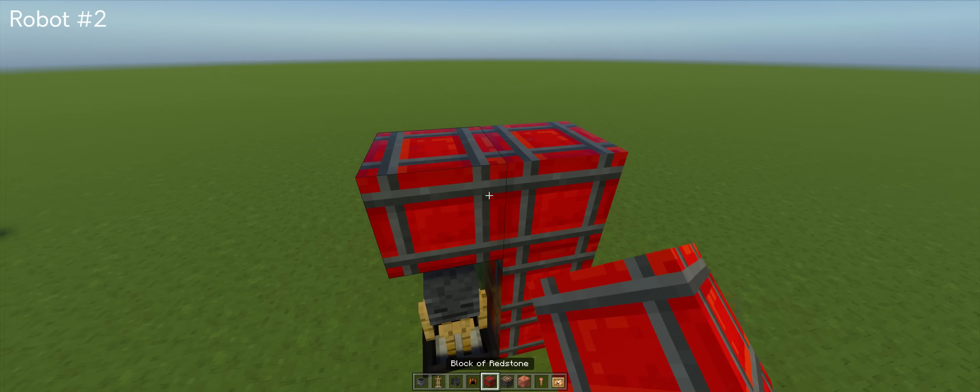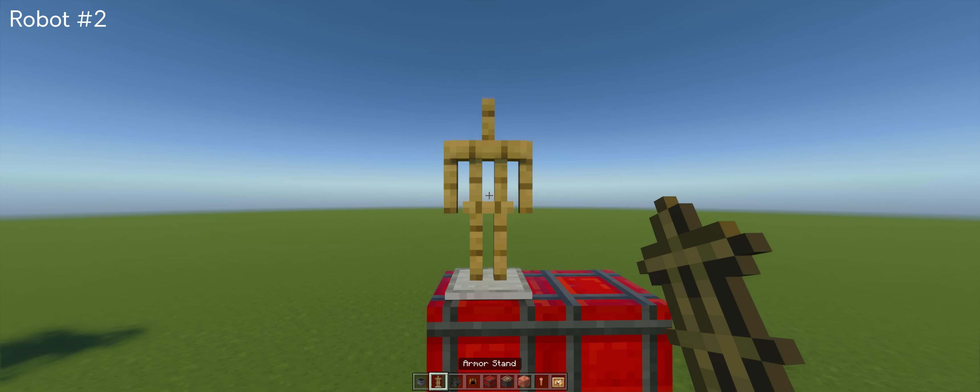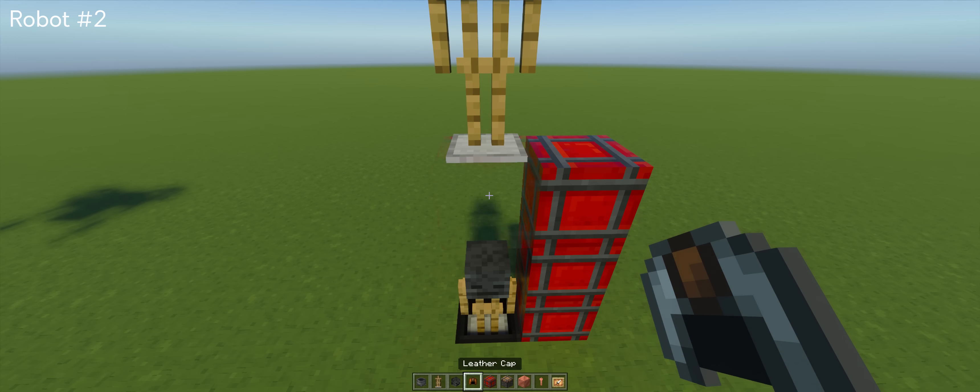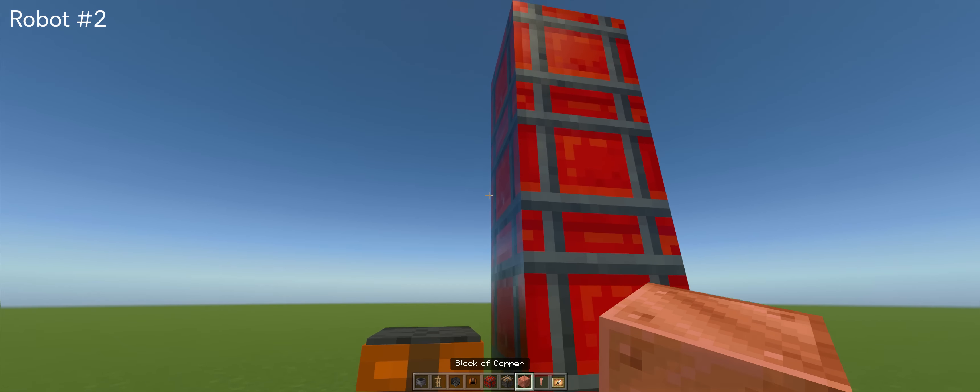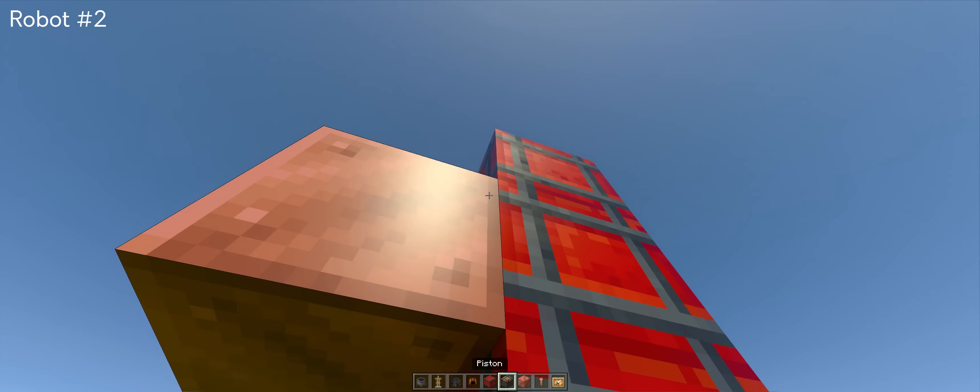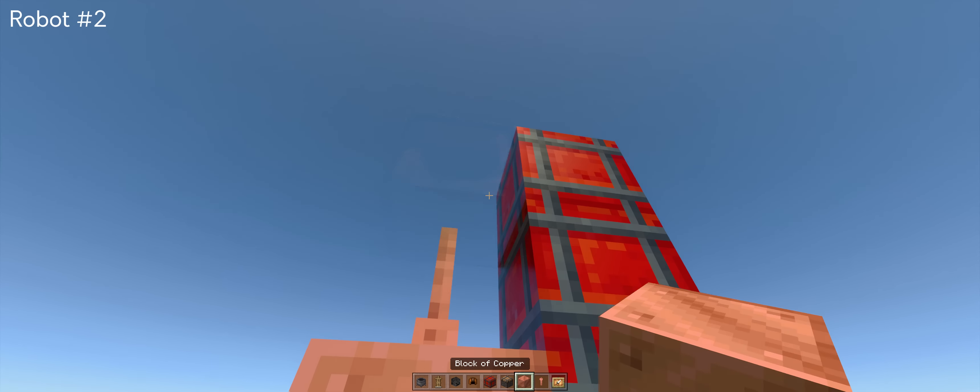If you're building this in survival, I prefer using one armor stand just for the leather helm if you find it hard to get a wither skull. Trust me, this will save you a lot of time in building.